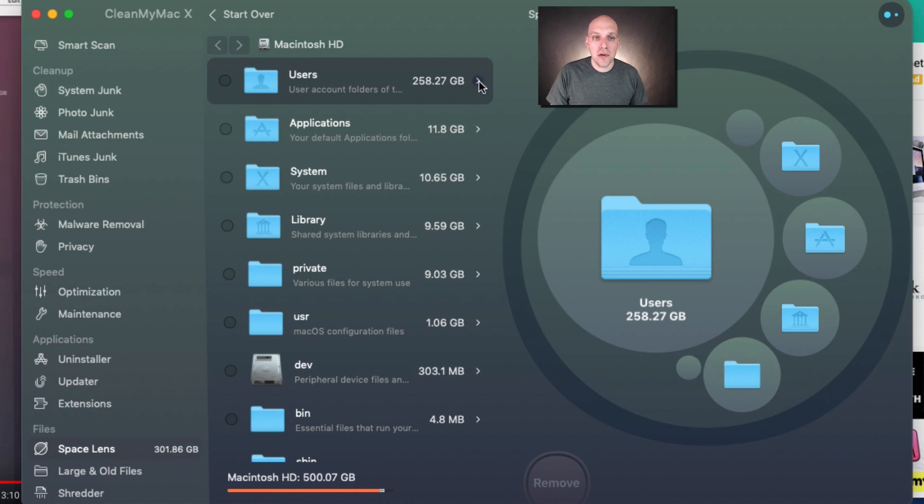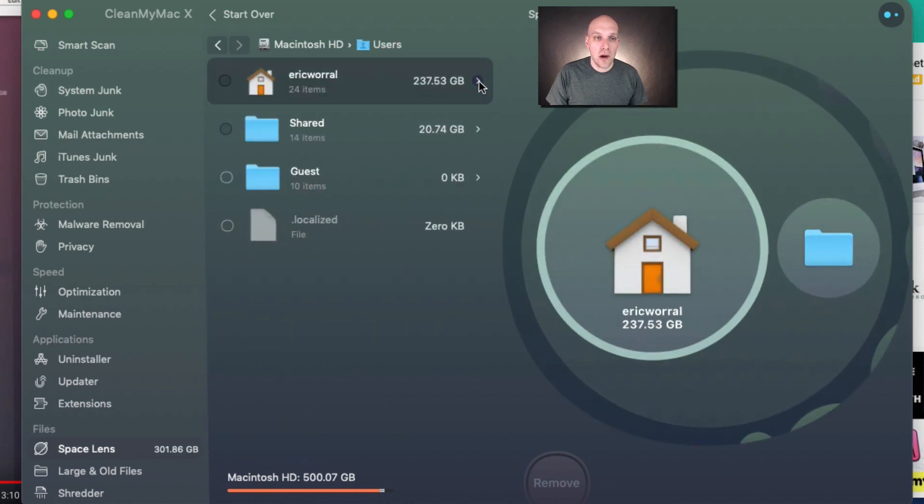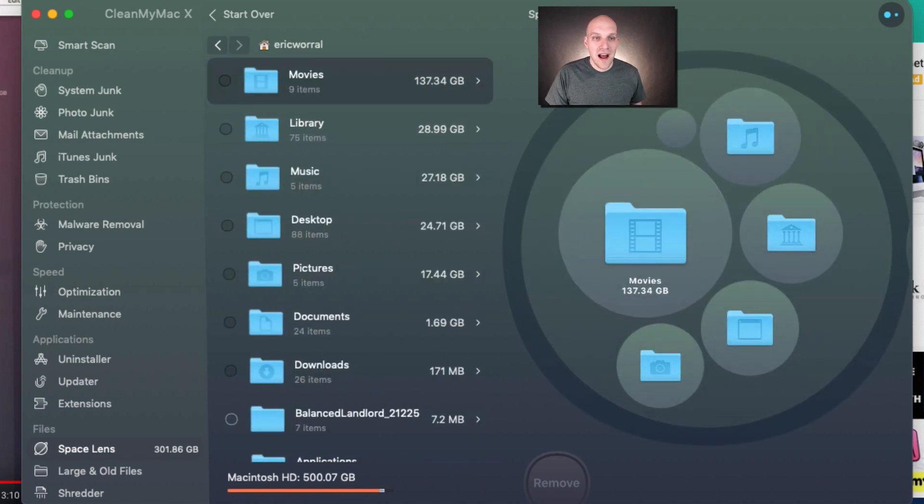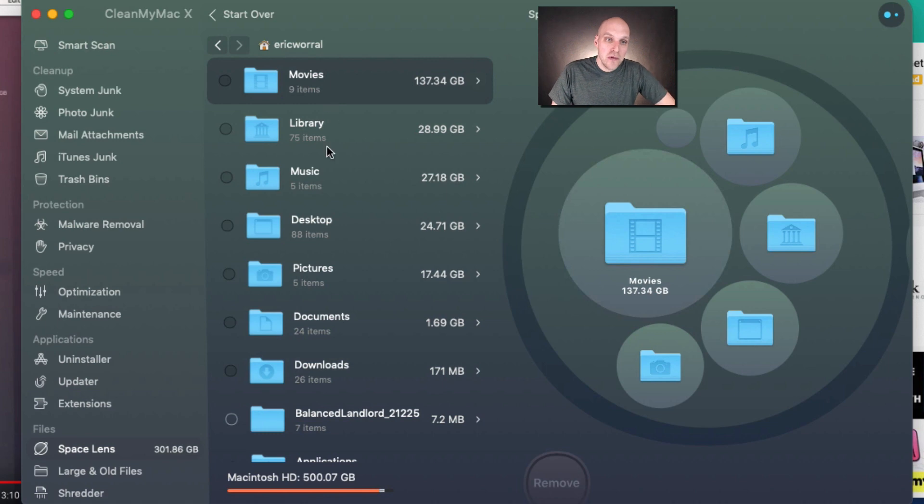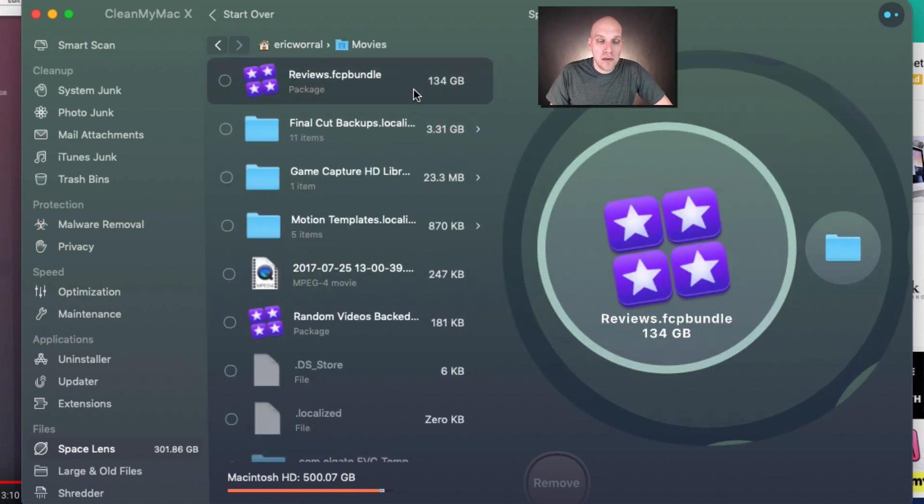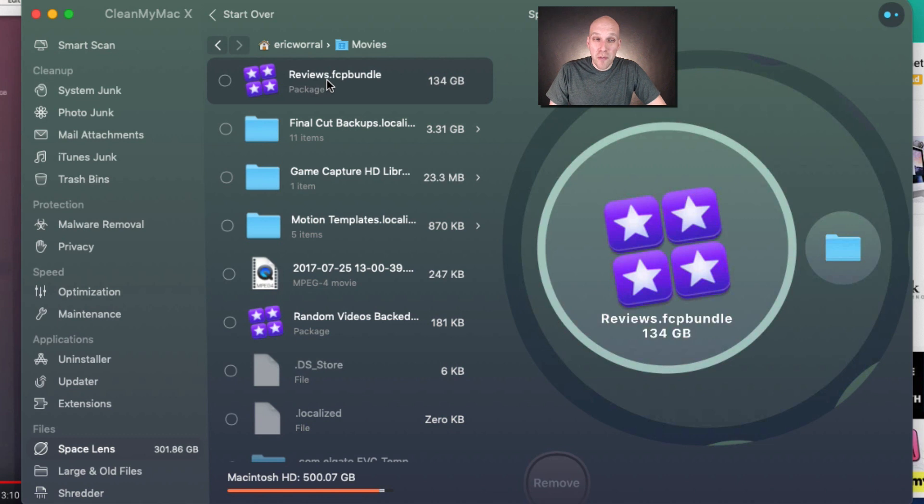Not surprisingly, Movies Library and all that is a huge component. Now I can see this Final Cut Pro package is taking up 134 gigs of space on my computer, which is crazy. I'm going to leave that for now though. I just wanted to highlight how this works.